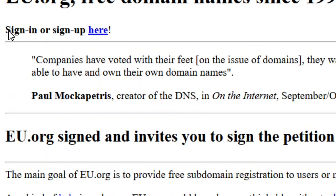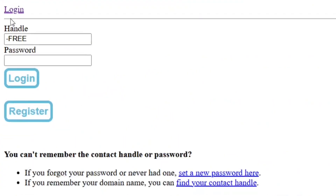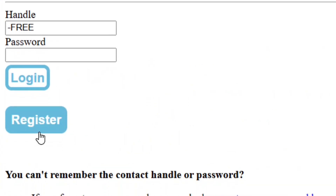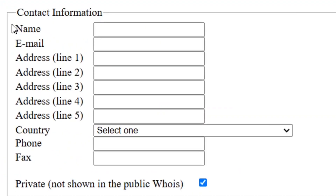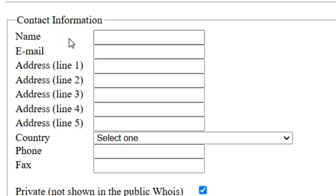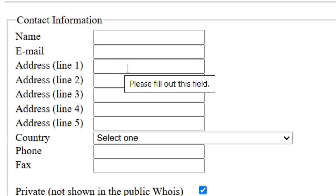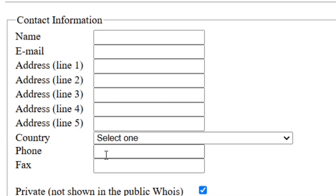You have to sign up, so click on the sign-up link and then click on register. When you click on it, you need to provide your contact information: your name, your email address, and then fill in the address lines.